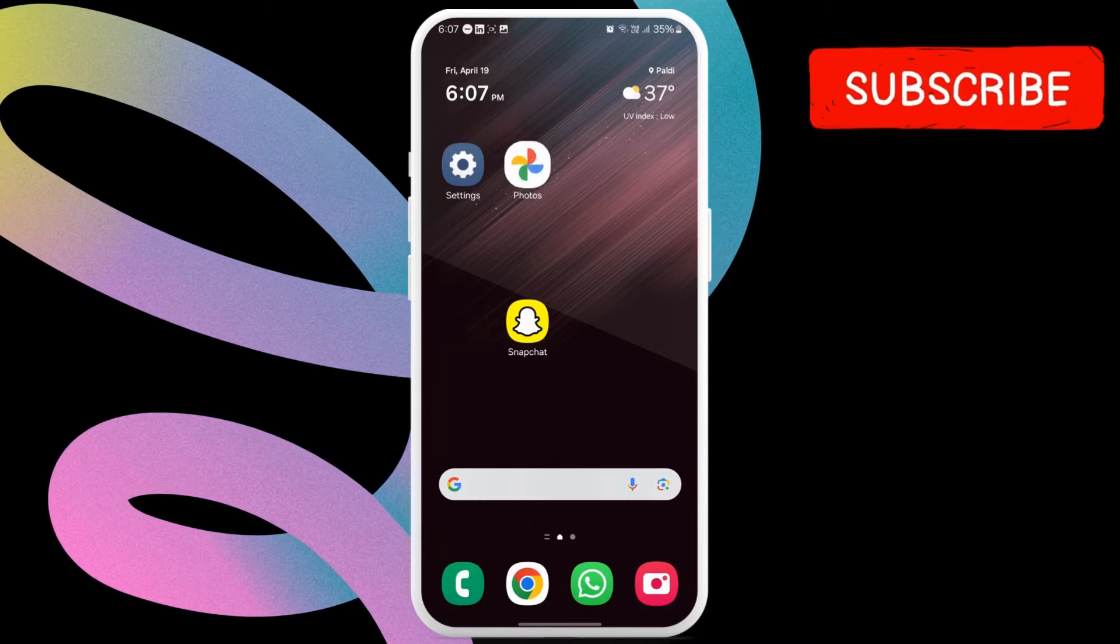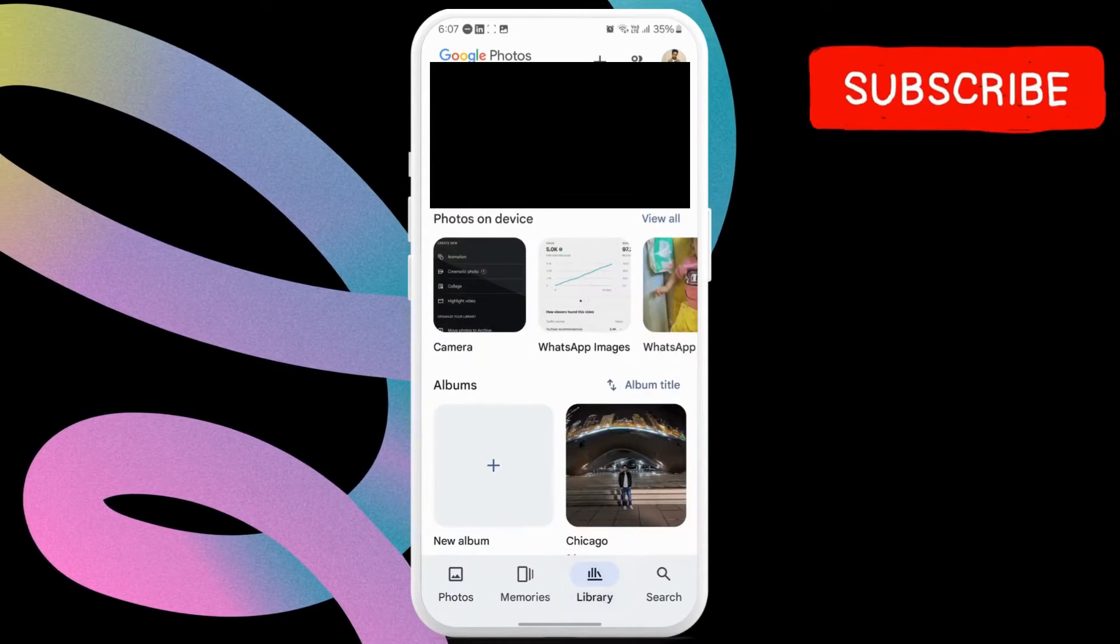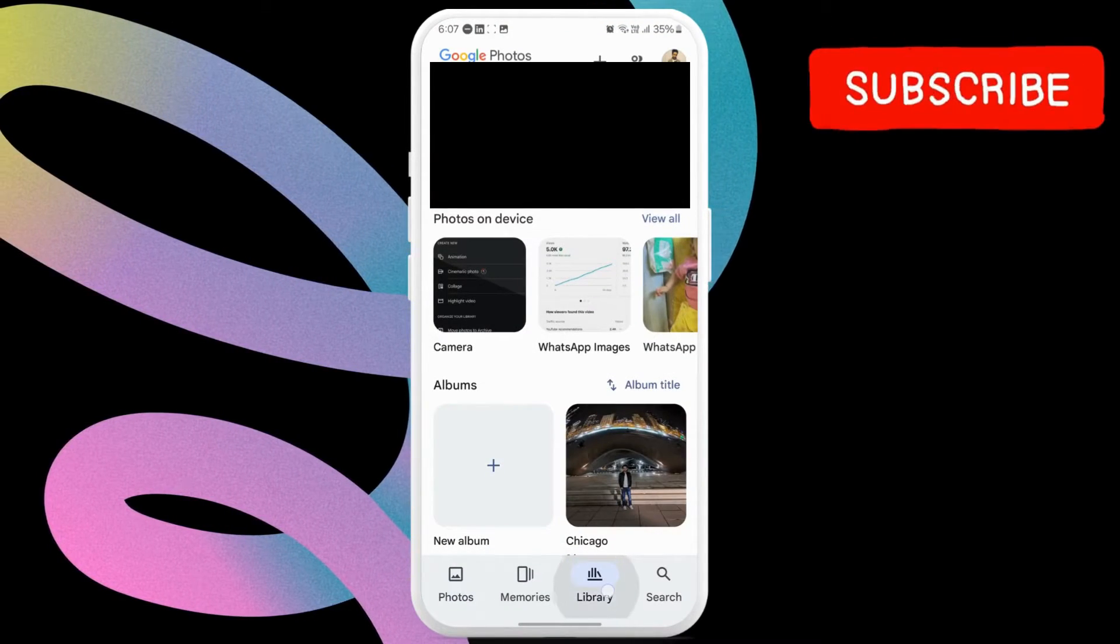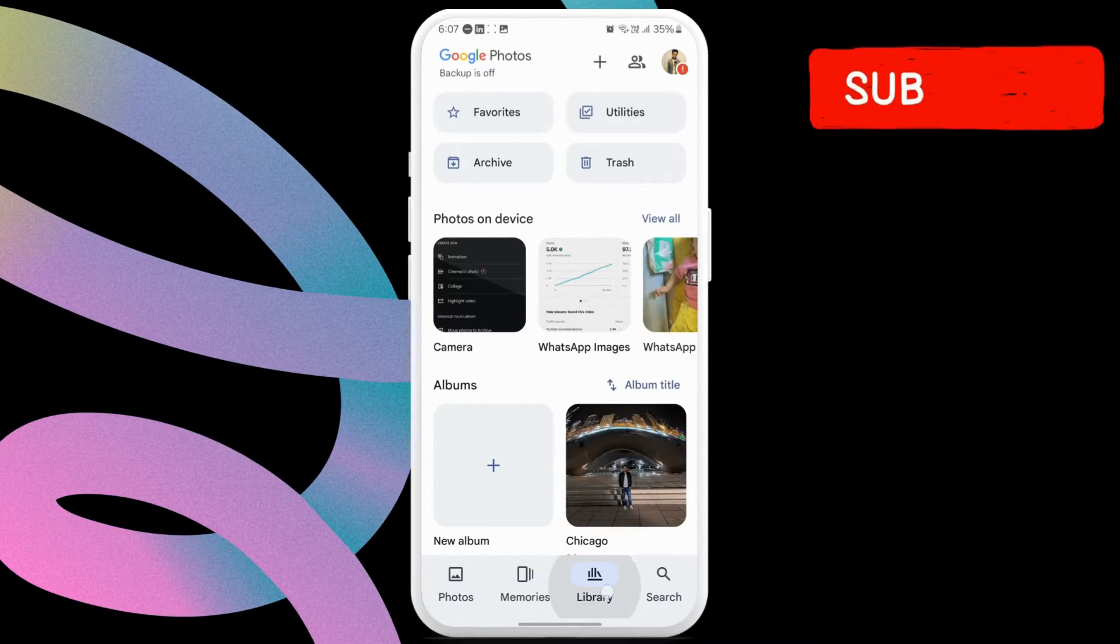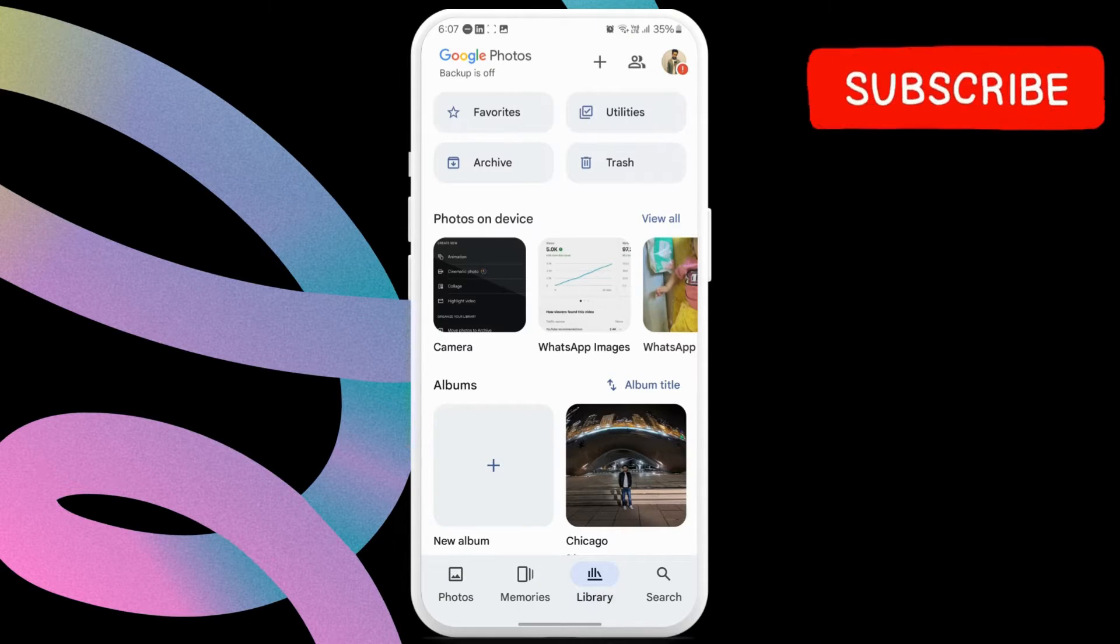First, open the Google Photos app on your phone. Now, switch to the Library tab.